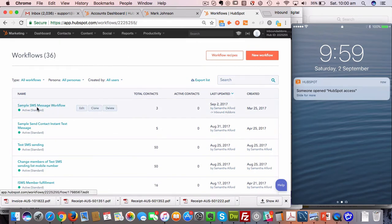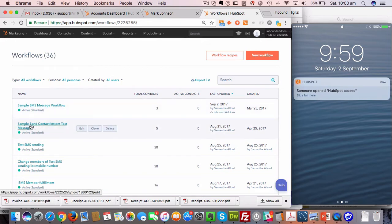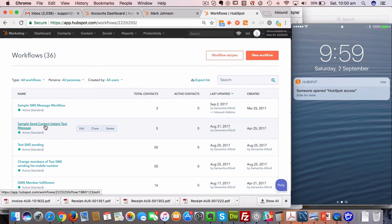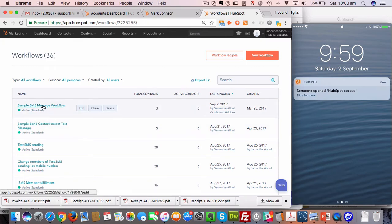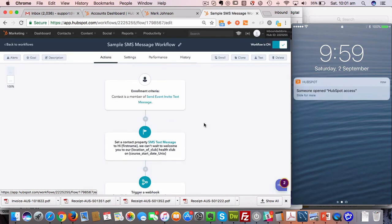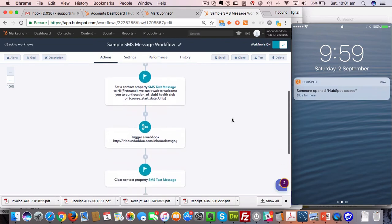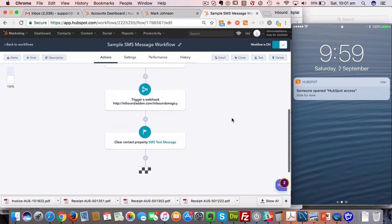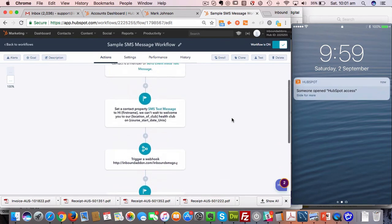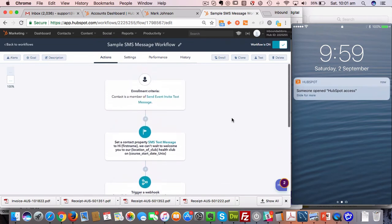The first is the sample SMS message workflow, and the second is the sample send contact instant text message. This second one actually powers the ability to send individual text messages from the contact record. I'm going to go into this one first, which is the sample SMS message workflow. Basically, there's just three components to being able to send an SMS anytime you want to do that within a workflow.